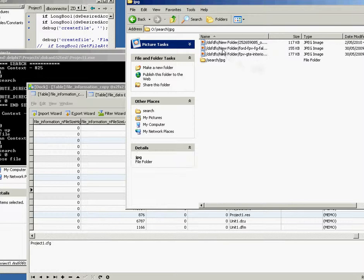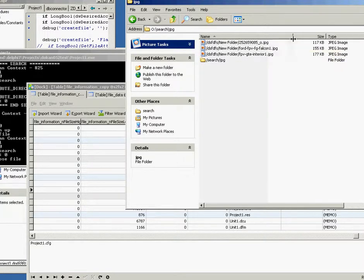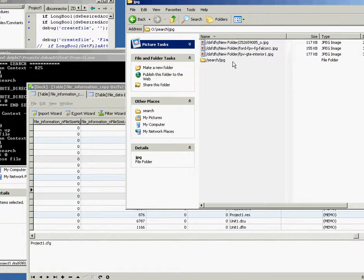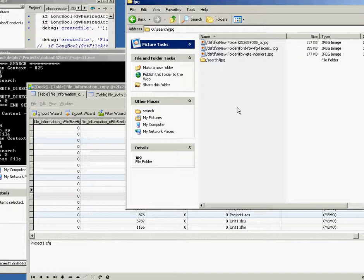At the moment, all I'm doing is just showing the actual path. When I get a minute, I'll actually change it so you can open the files from here. But just at the moment, it's informational only.